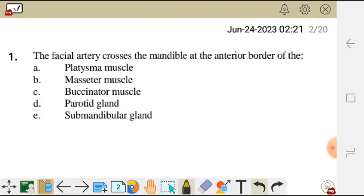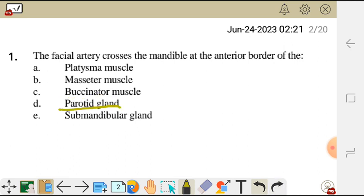Question 1. The facial artery crosses the mandible at the anterior border of the: A. The platysma muscle. B. Masseter muscle. C. Buccinator muscle. D. Parotid gland. And E. Submandibular gland.